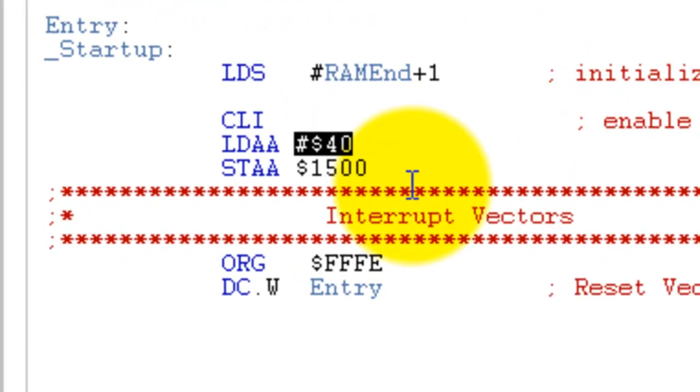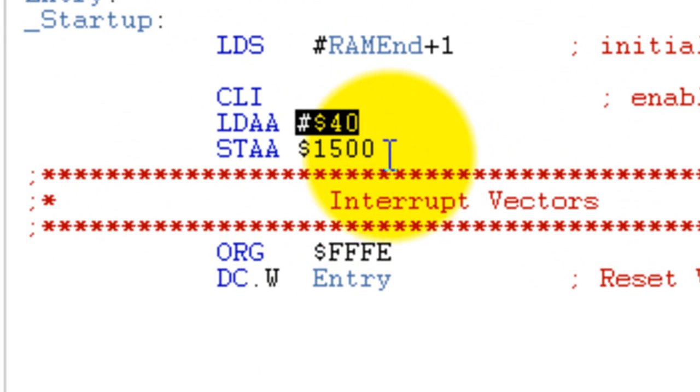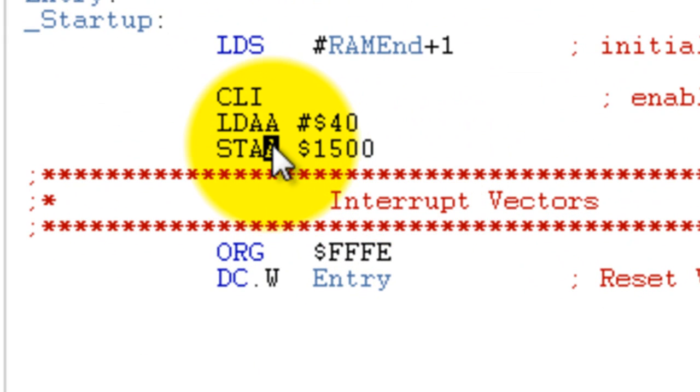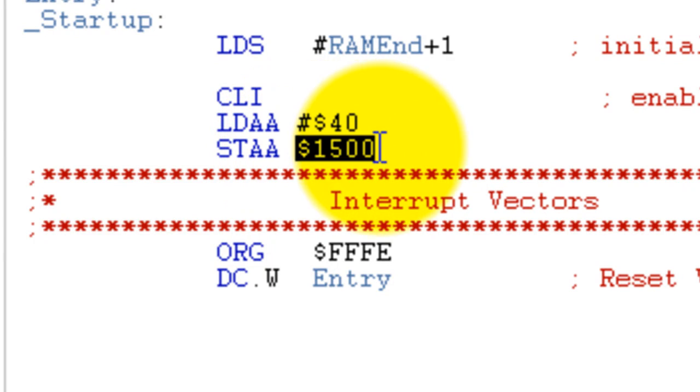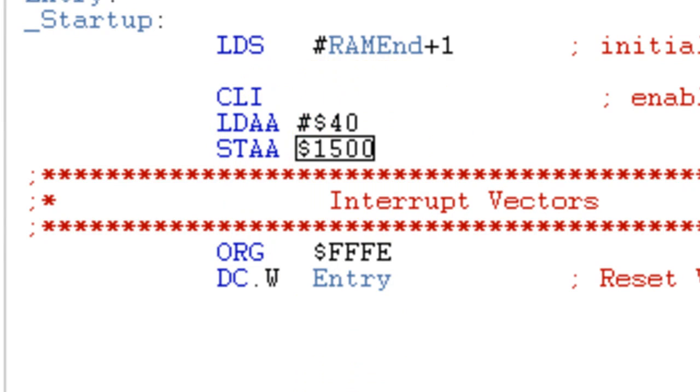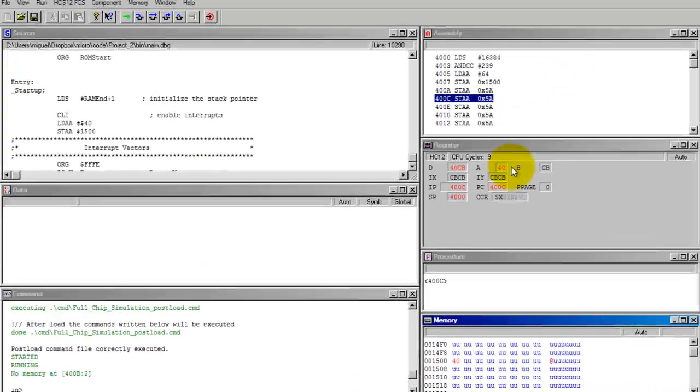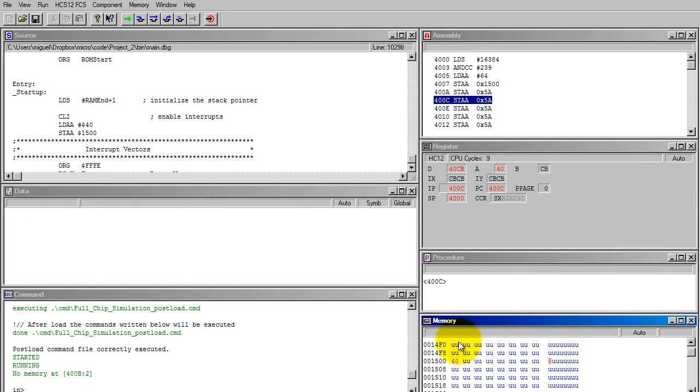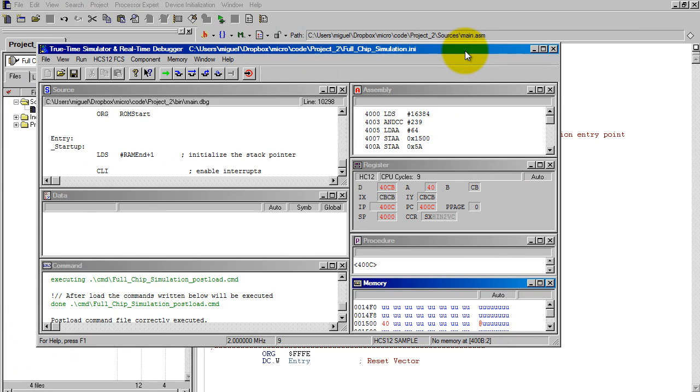If we look at the memory 1500, you'll also see that it has a value 40, since in our code we said that we wanted to store the value of the accumulator A into that memory. That's why both A and the memory 1500 have the same value of 40.